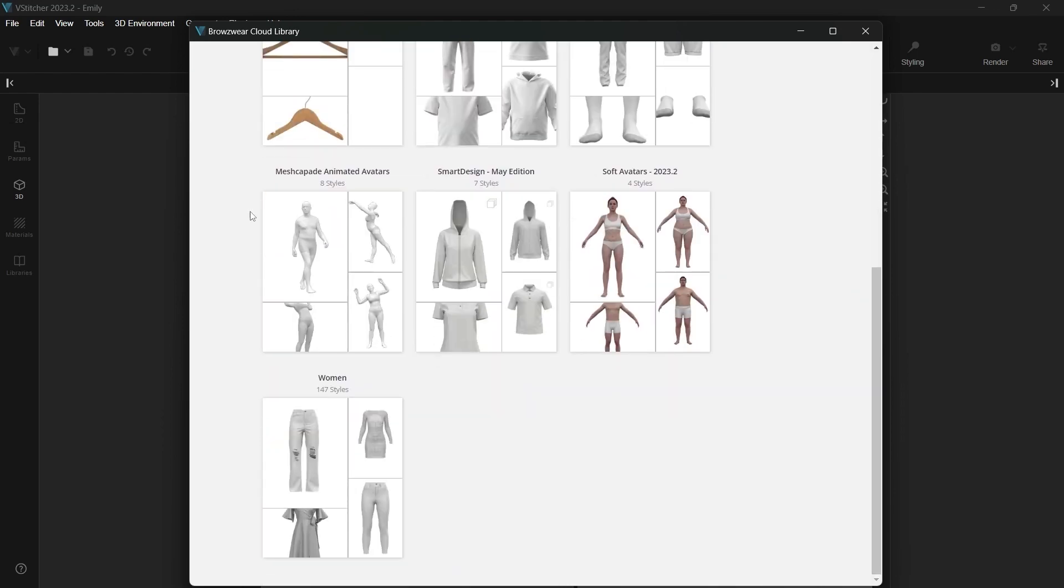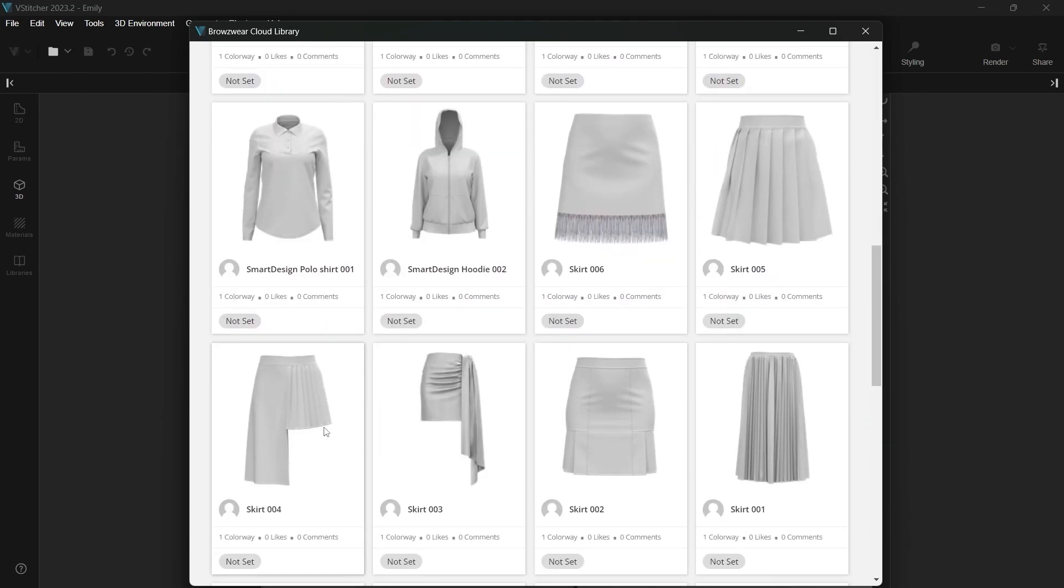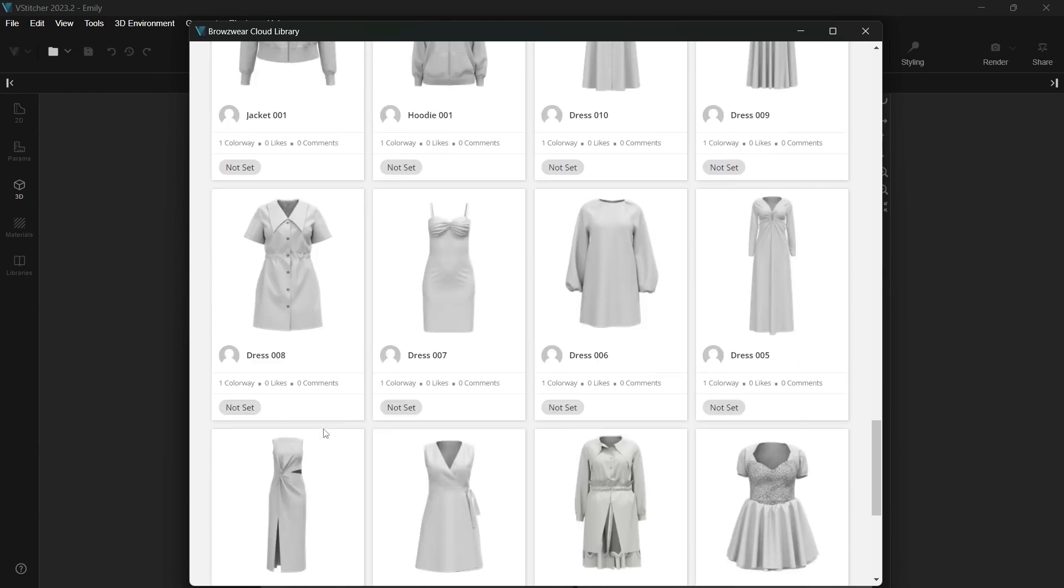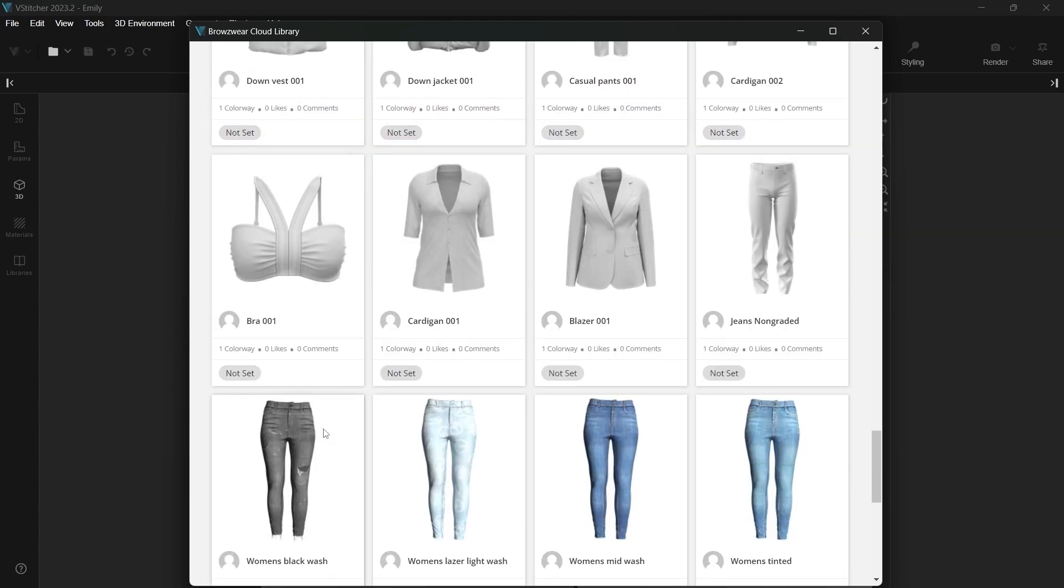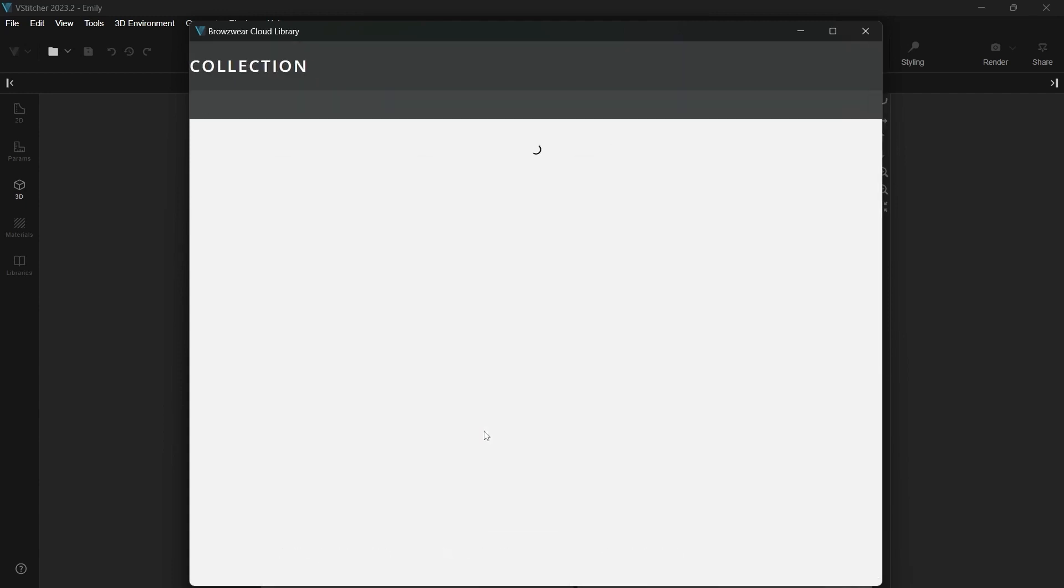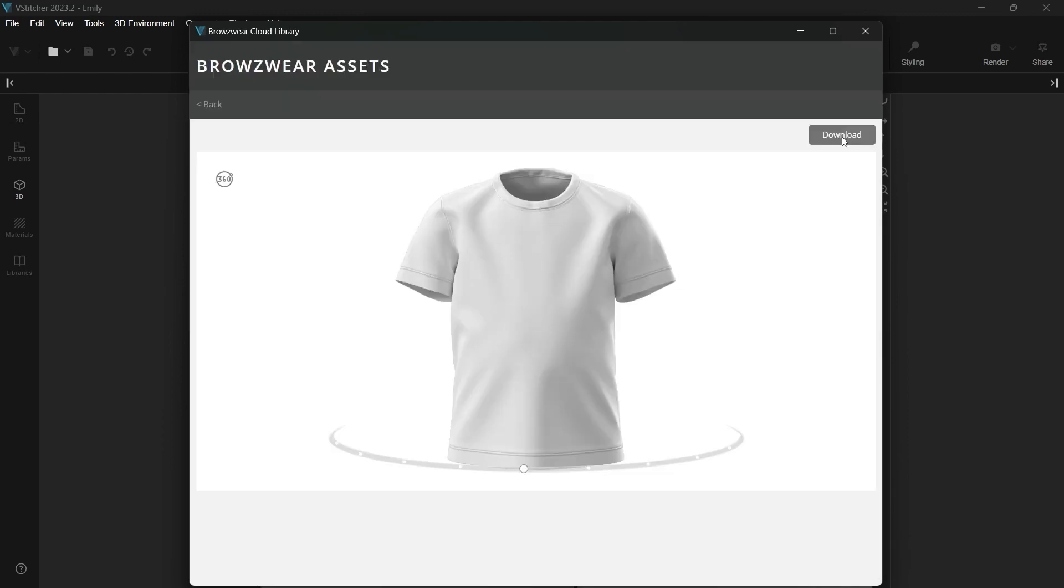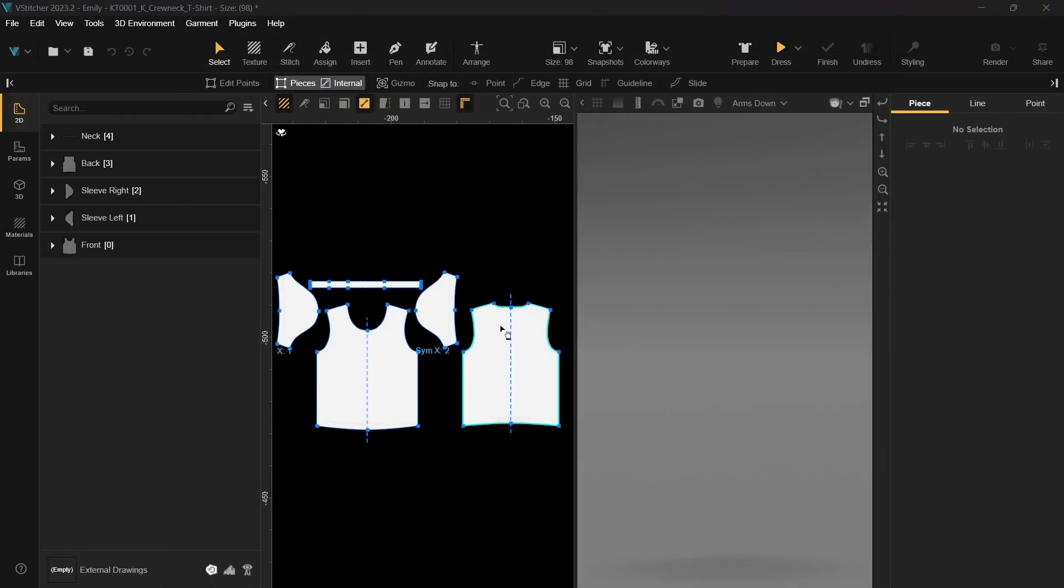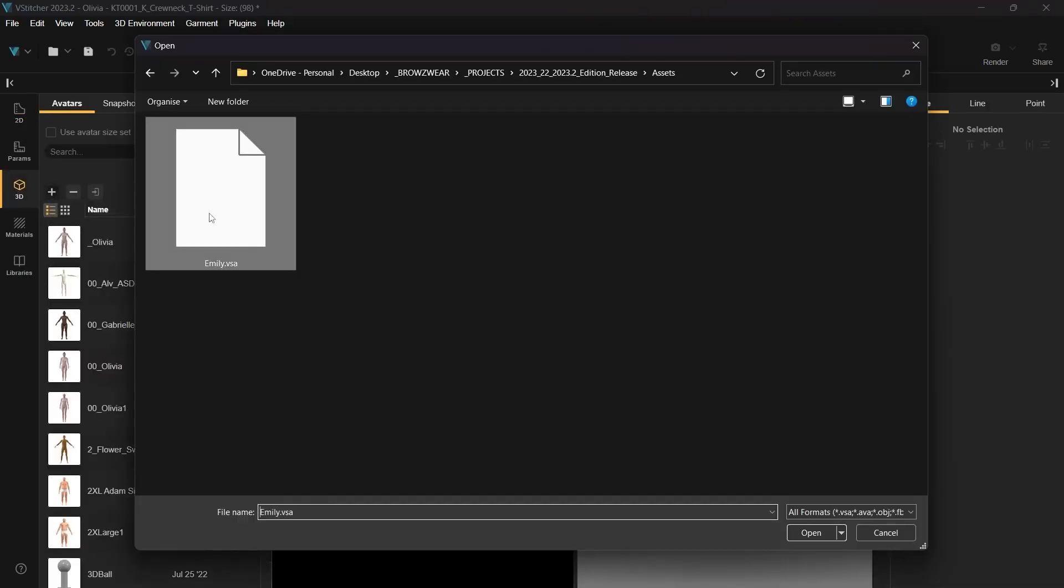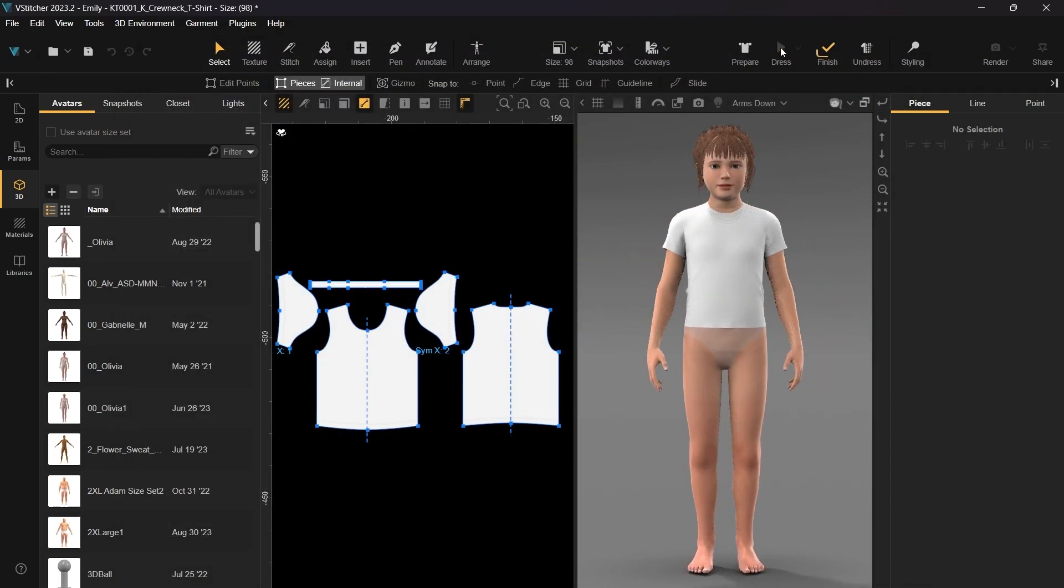You'll also notice that we've added 50 new blocks to the cloud library. Let's download a 3D block from the Kids board. Once you have these two assets, add them to our scene and begin dressing the t-shirt. Since the 3D block was initially designed for the Charlie avatar, you may need to make some size adjustments.